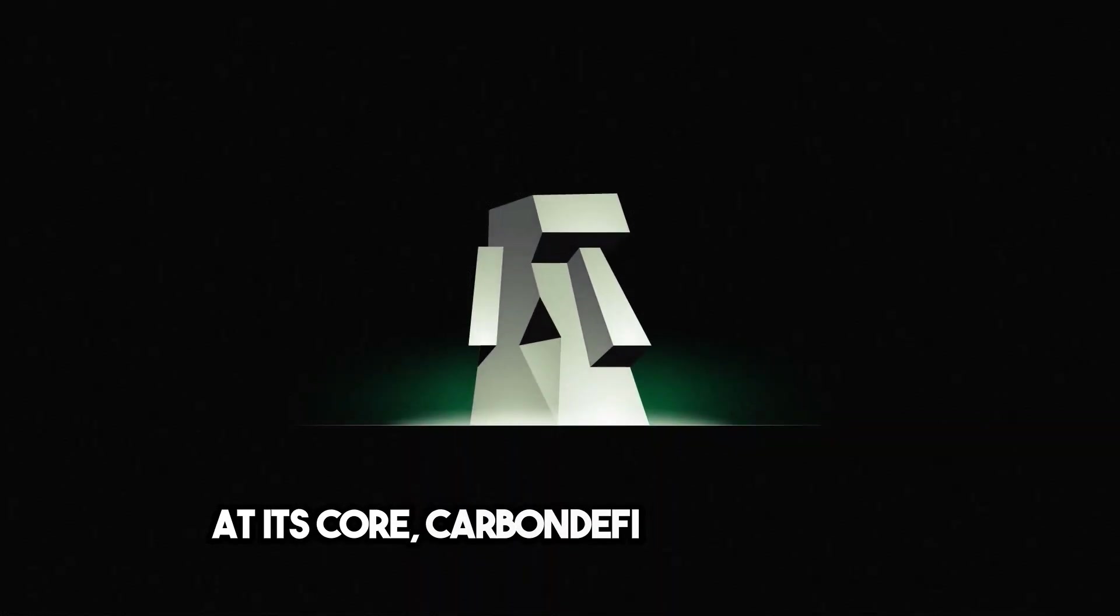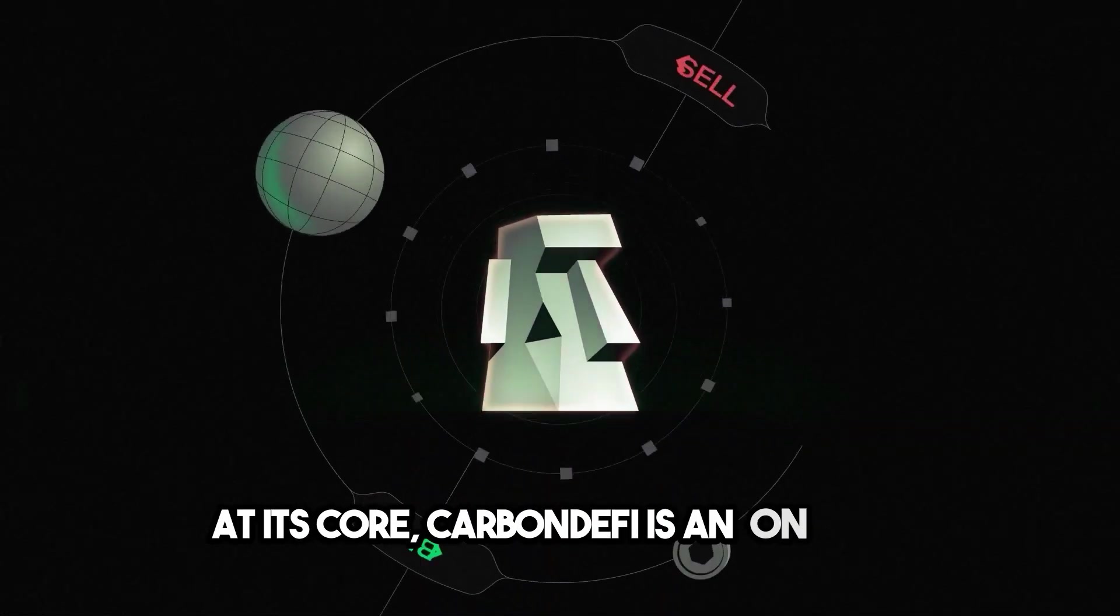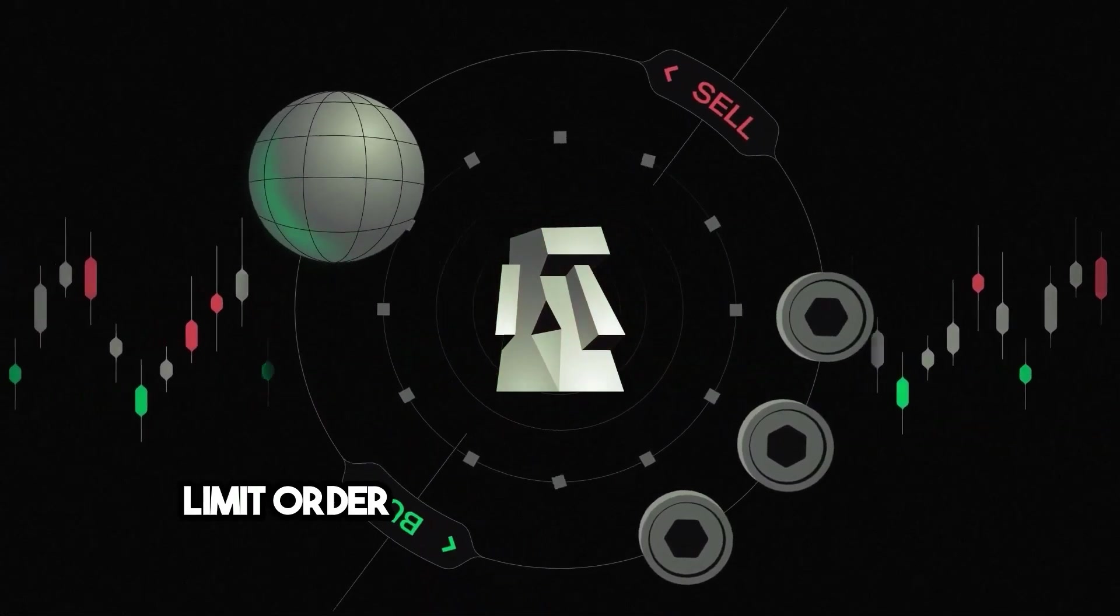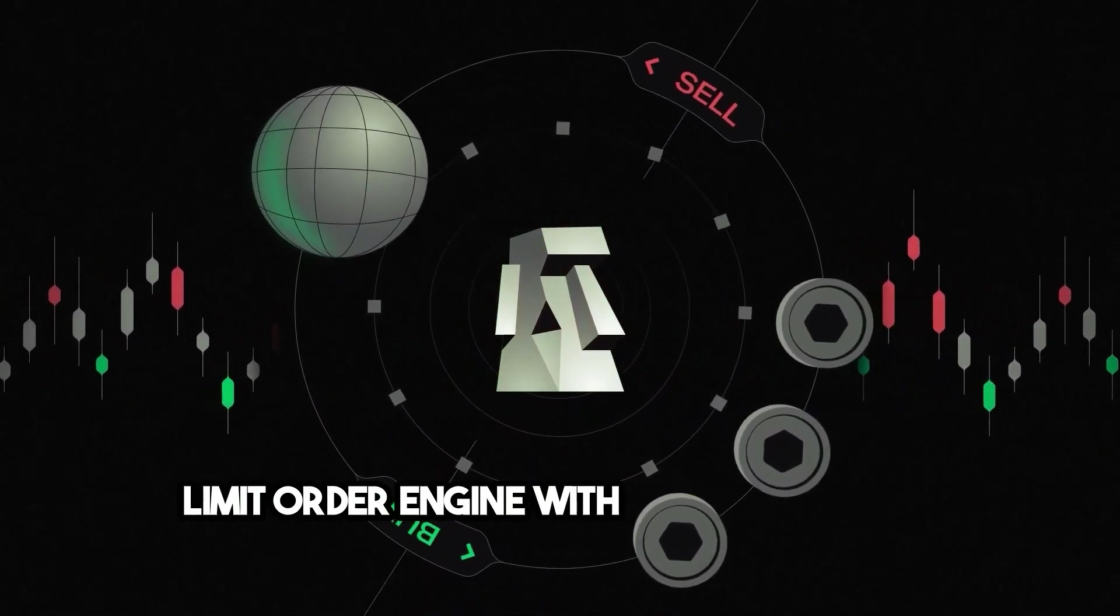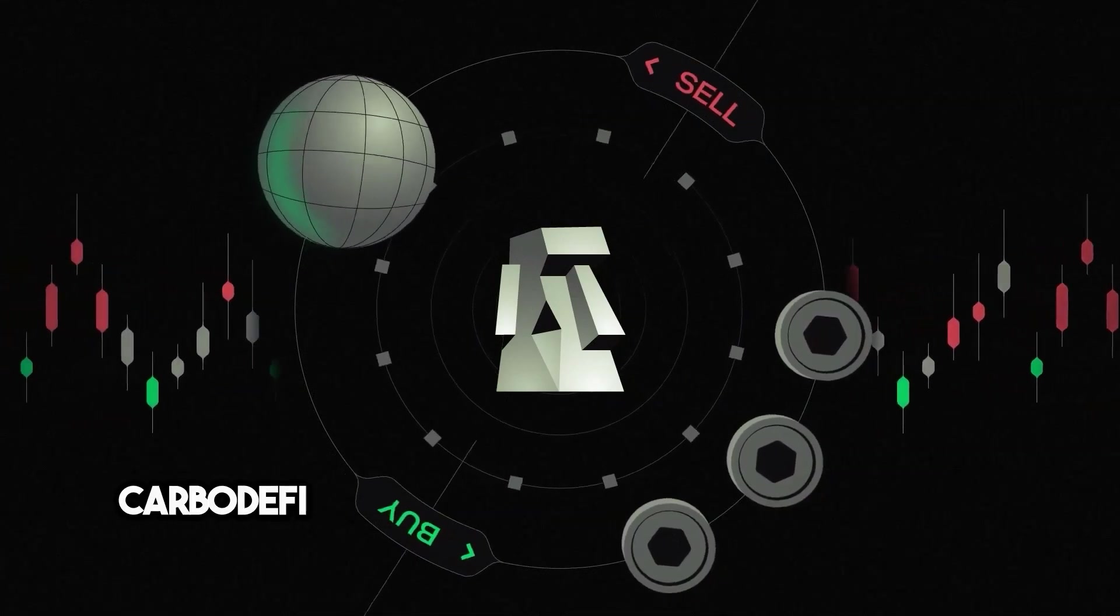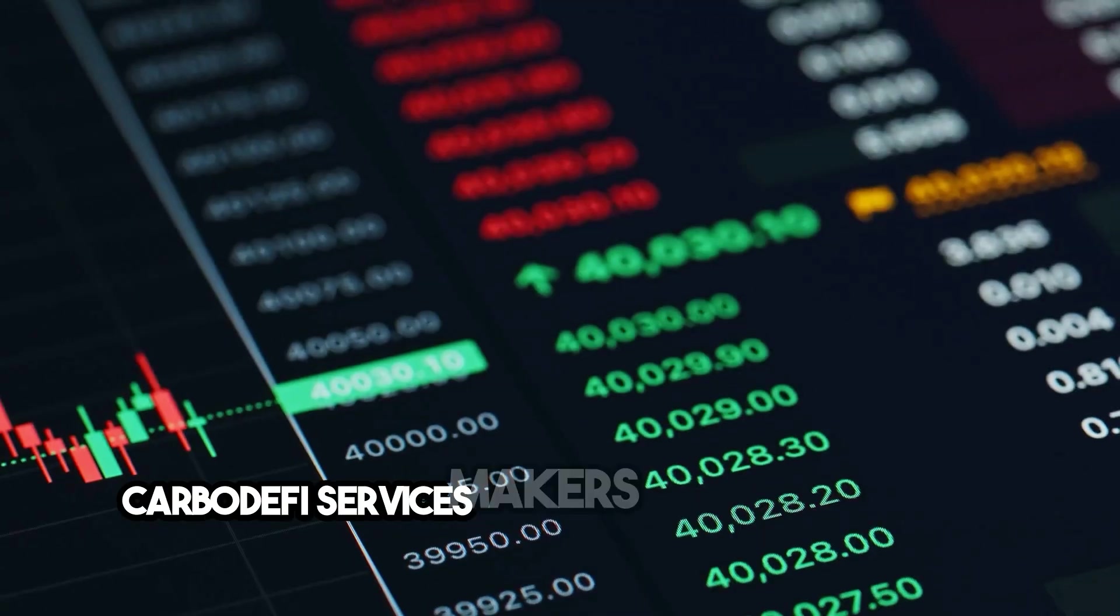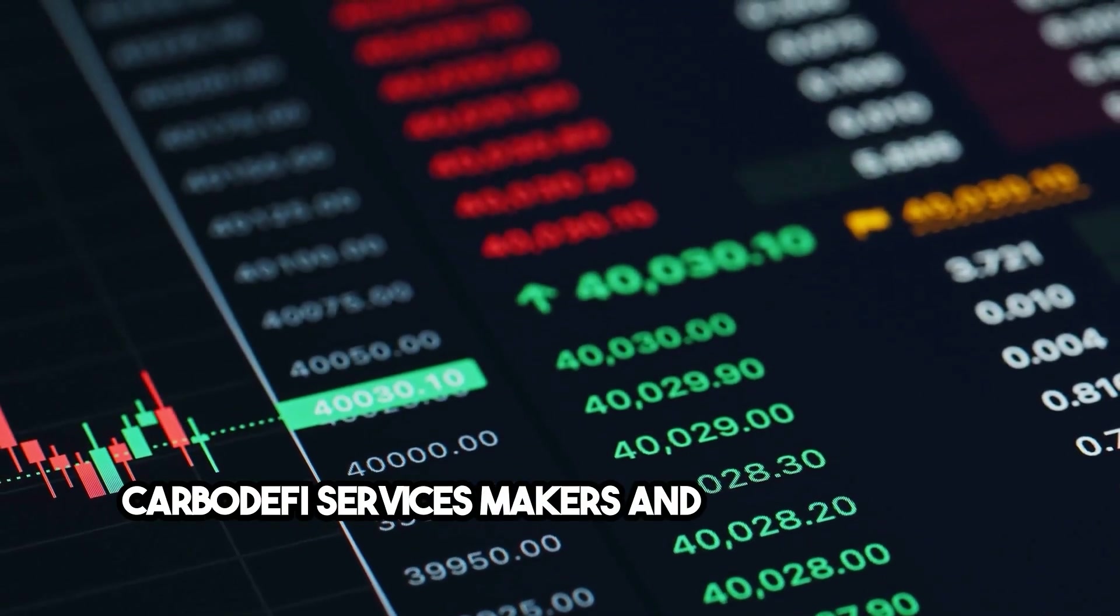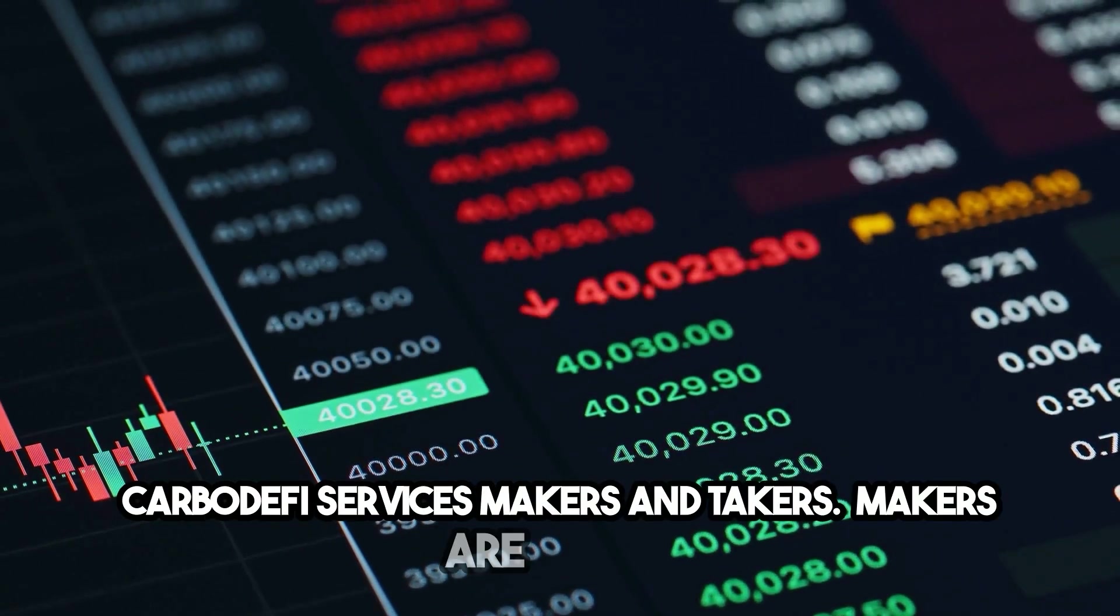At its core, Carbon DeFi is an on-chain limit order engine with order book-like features. Carbon DeFi services makers and takers.